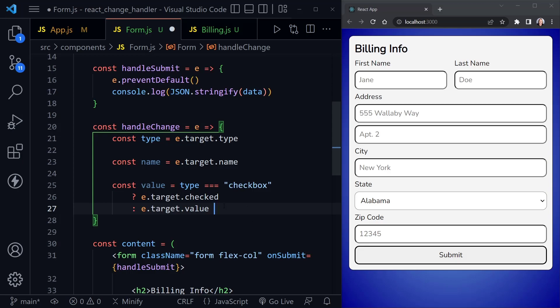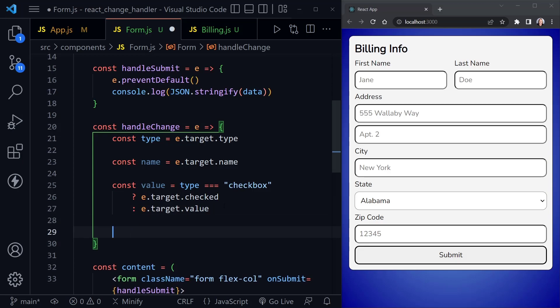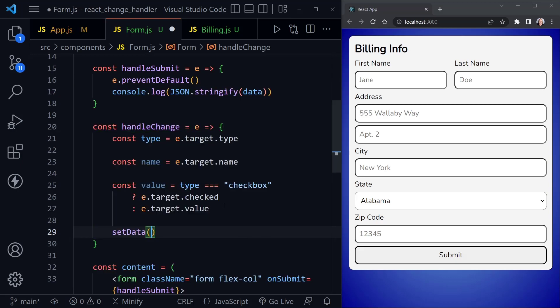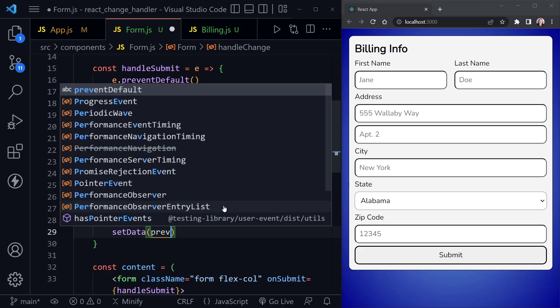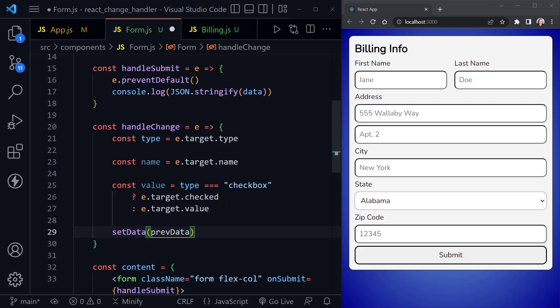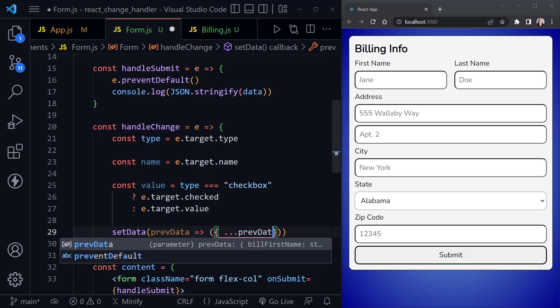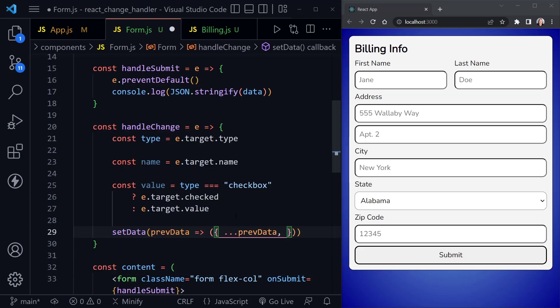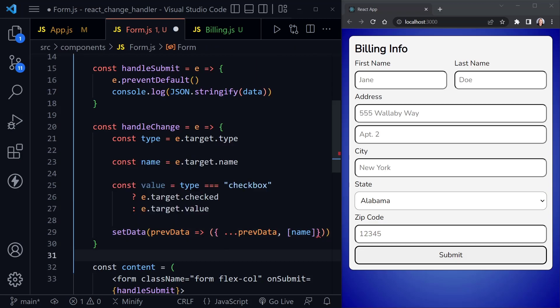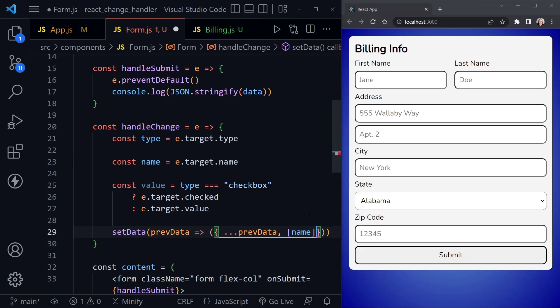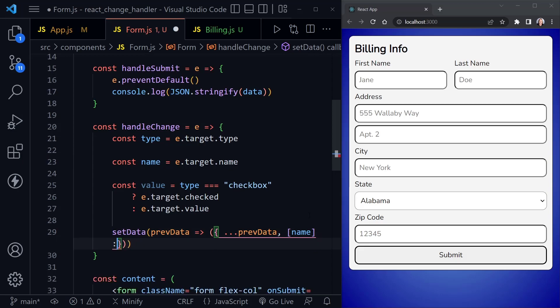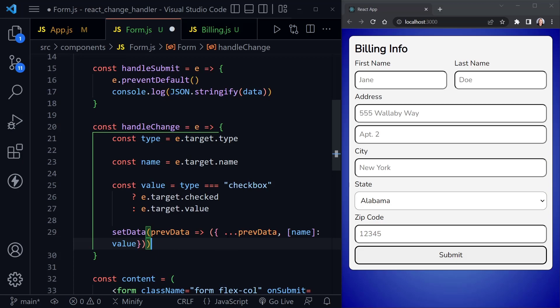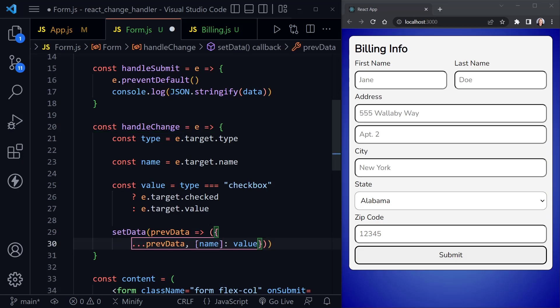Now once we have the value, and we've determined what it is, then we can say setData. And we can use the previous data is what I'll call it, we could just say previous, sometimes you'll see this referred to as current, it doesn't really matter what you call it, just so you know, it's the previous state values. And we're using this function here inside of our set state function, which is setData. And now we're going to need parentheses, because we're using an object, and then curly braces, and let's spread in that previous data. And then let's overwrite whatever this value is. And we get the value by putting our name in brackets. Remember, we've defined name up here. So it's the target name. And then we'll once again, have a colon, and then have the value.